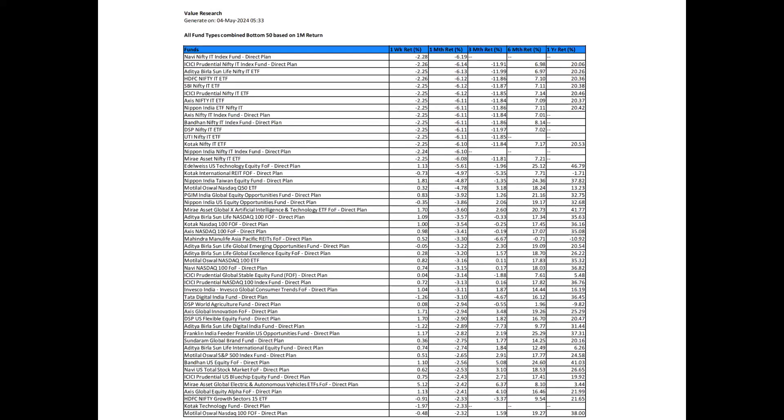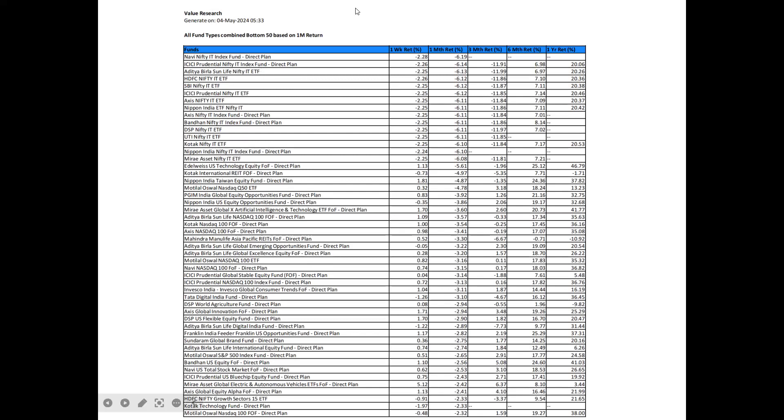Looking at the bottom 50 funds based on last one month return, you can see that they have corrected significantly at around 6%, and on a weekly basis, they have corrected at around 2%. These are still IT funds and technology funds, in addition to some debt funds and commodity funds. Therefore, stay away from IT and technology funds because they are still correcting. If you already have invested in these funds, I hope that you have sold them two months back, because otherwise you would have seen significant correction going on since the end of January. The bad news is they are still correcting. So the bottom is not happening for these funds. You are missing opportunities elsewhere.